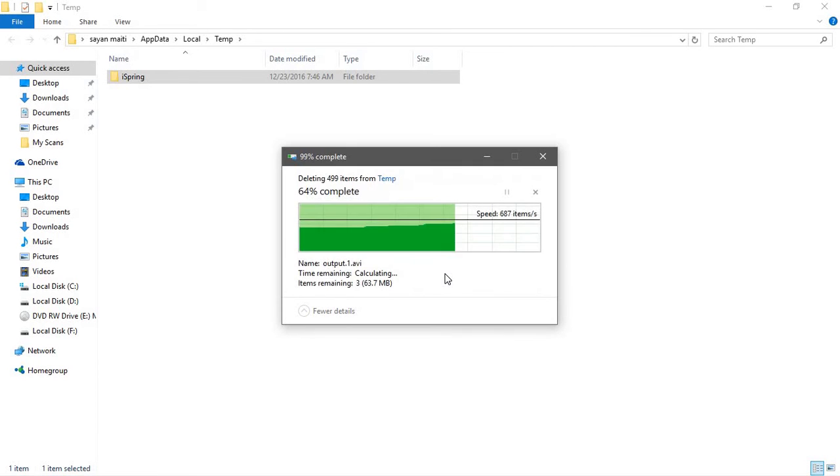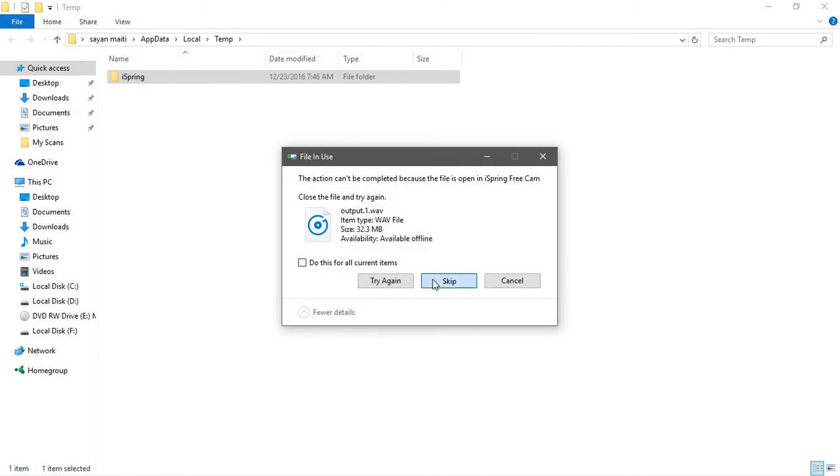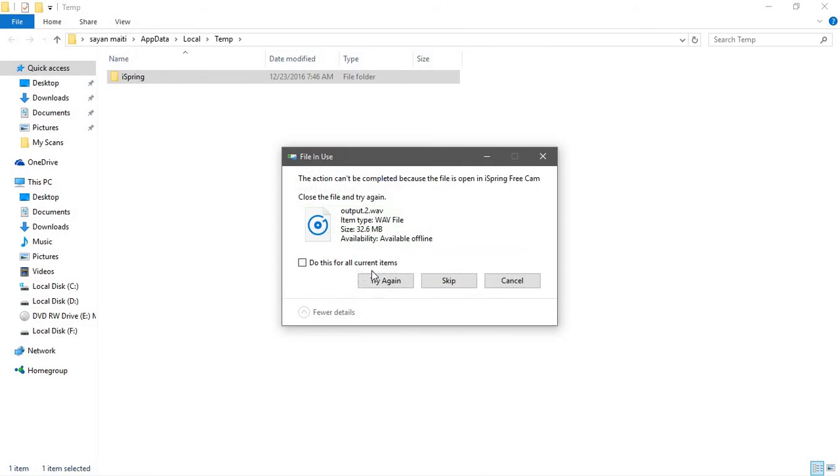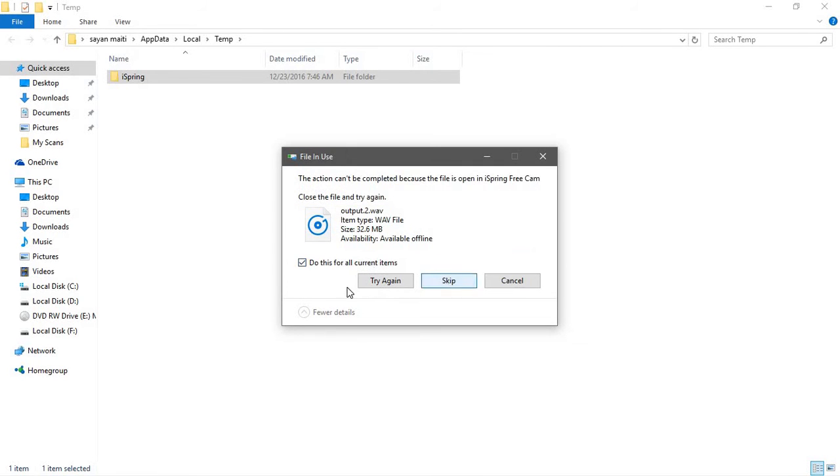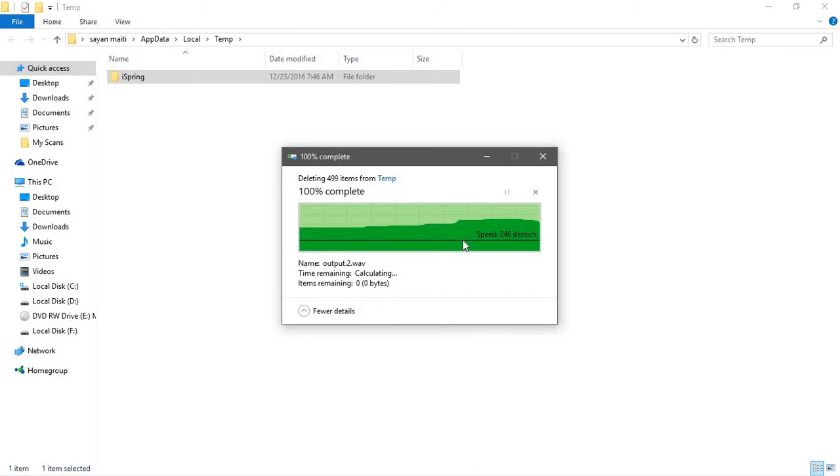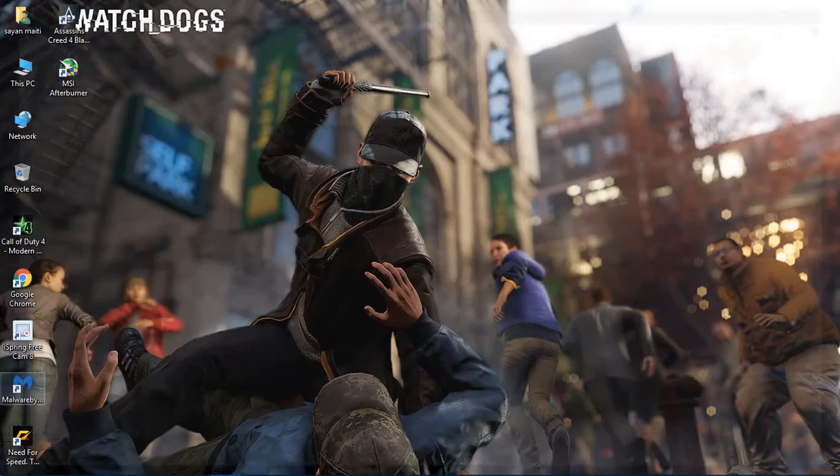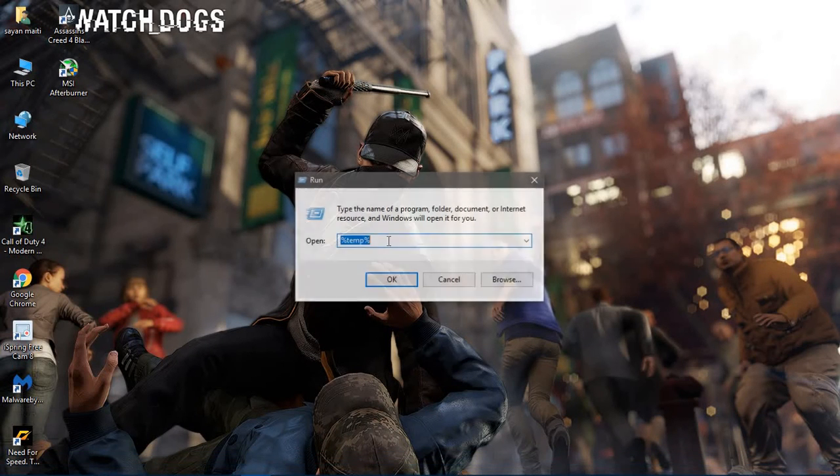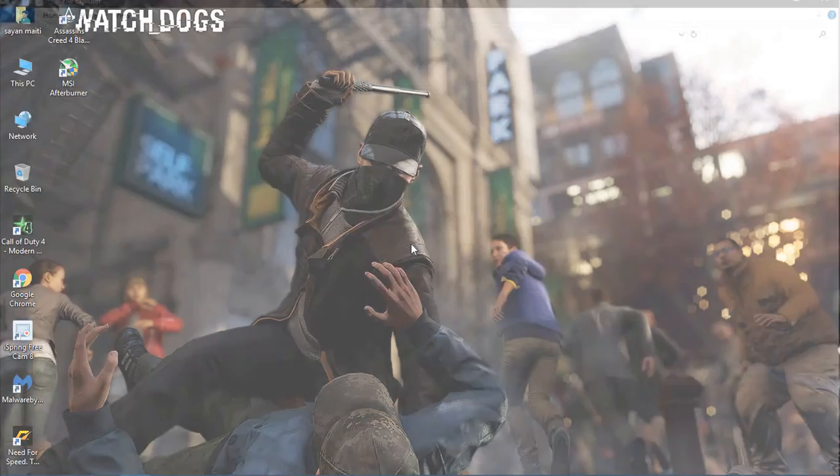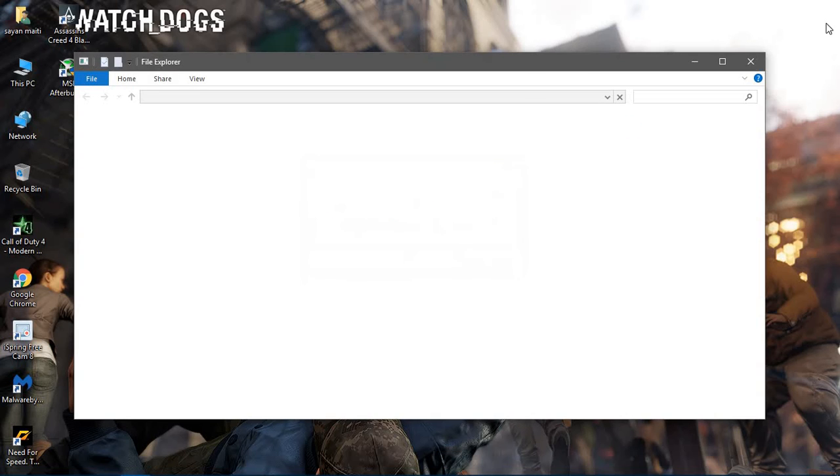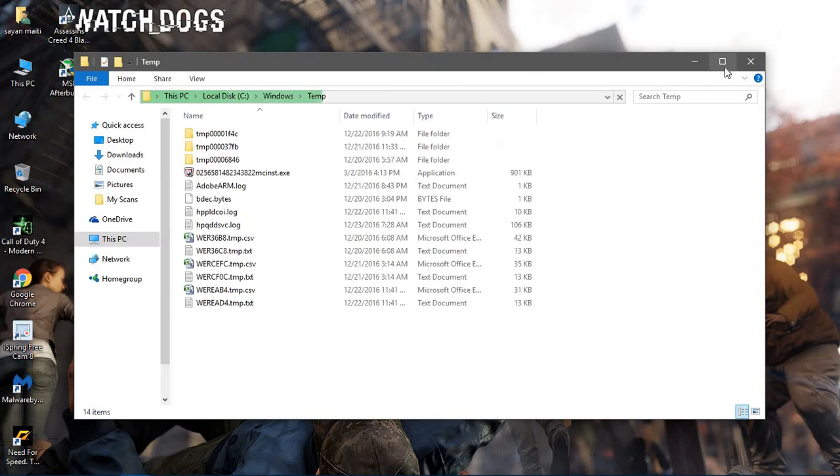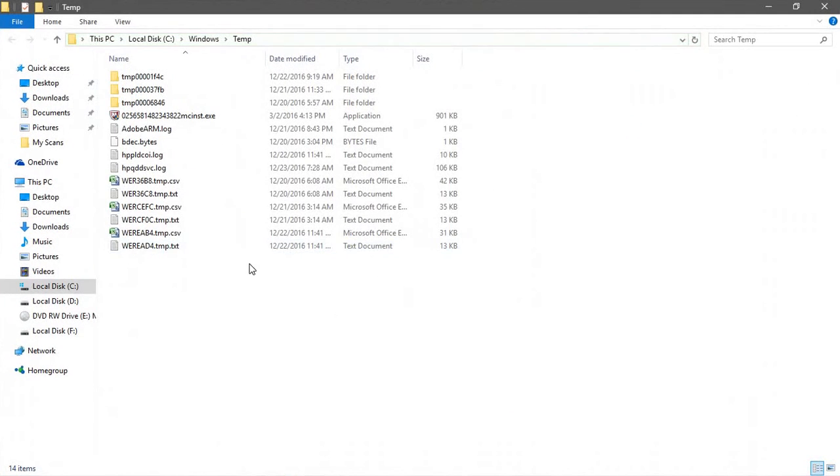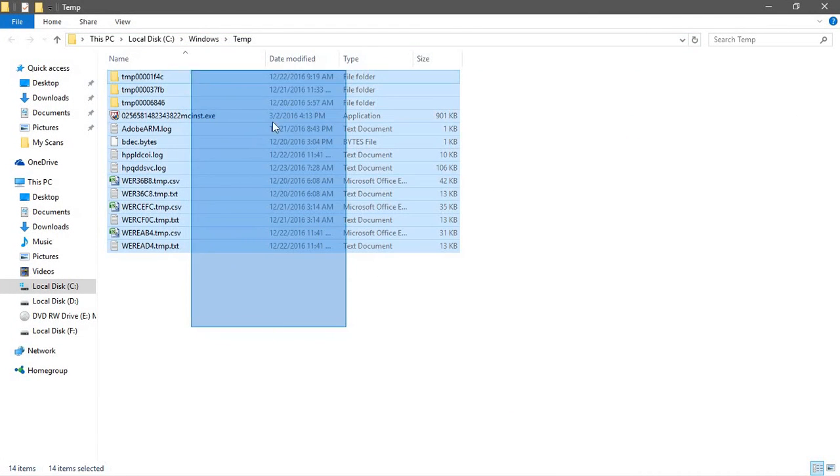Just skip them and again go to Run and this time just type TEMP and OK and continue for the administration permission. Again delete all of them.